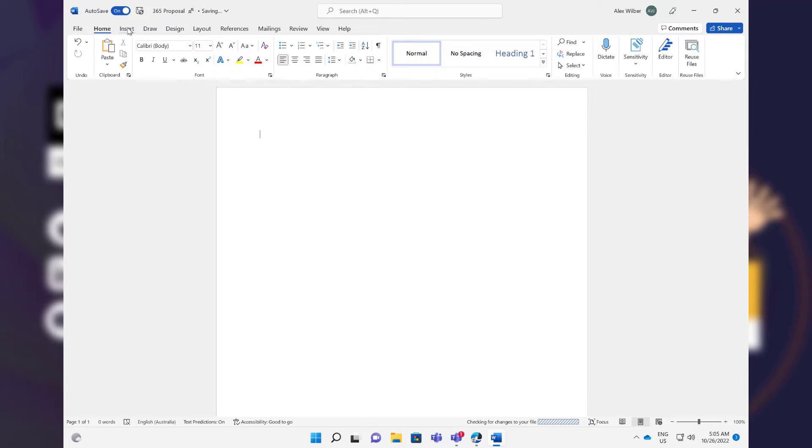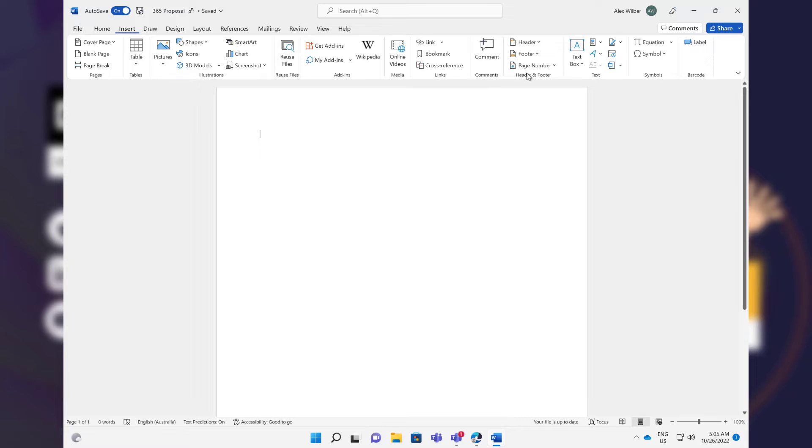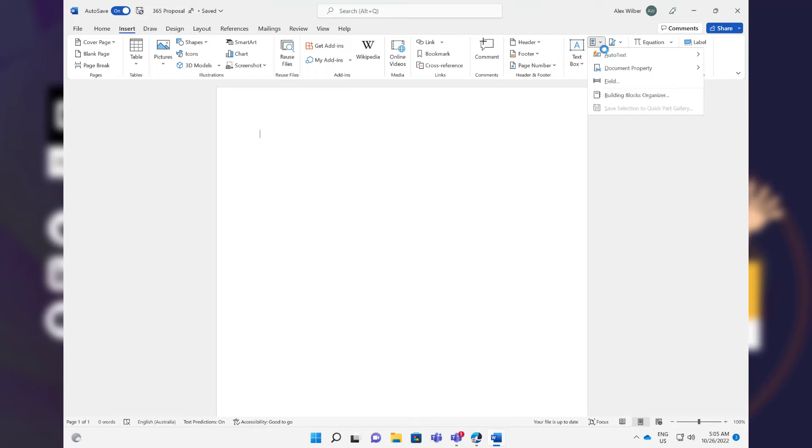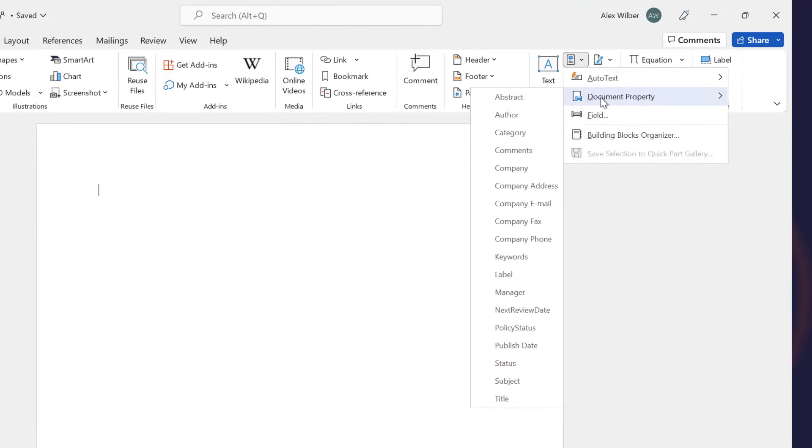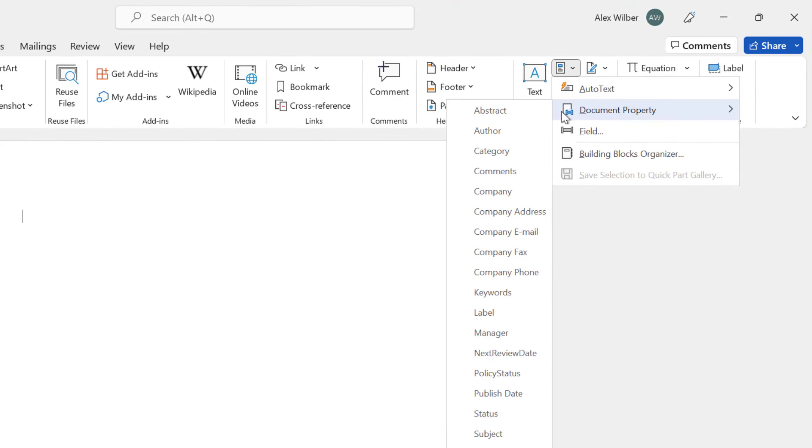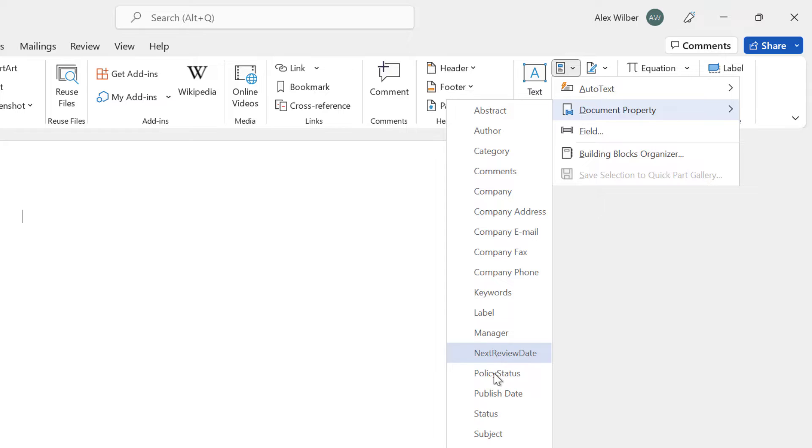So it's a blank document. It's not that exciting. But when we go to Insert and then we go to the Quick Parts and we go to Document Property, what we can see here is that we can insert the next review date, we can set the policy status, and we can insert that into the document.